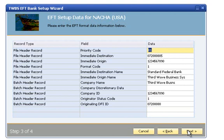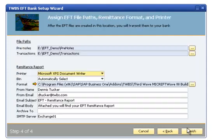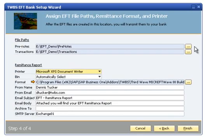Additional fields include the immediate destination name, which is the name of the bank, the immediate origin name, which is the name of the company up to 23 characters, the company name up to 16 characters, and a company discretionary data field for optional internal use up to 20 characters. Click the Next button to proceed to the next step.